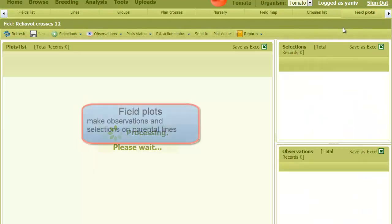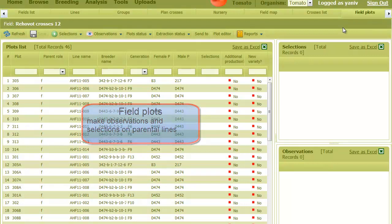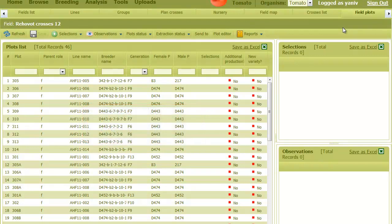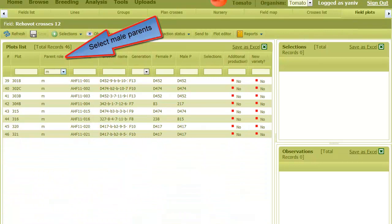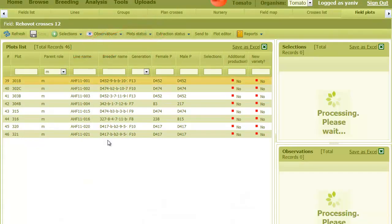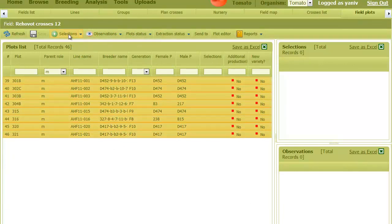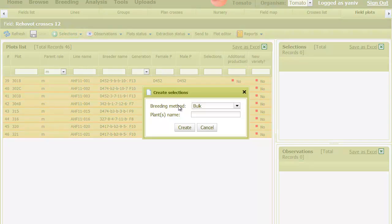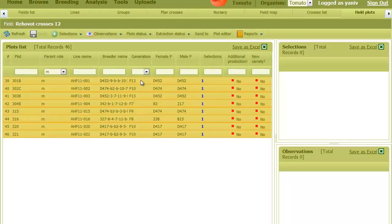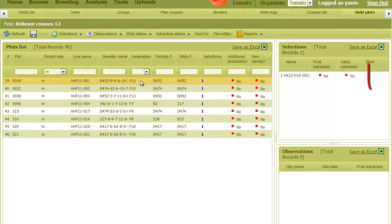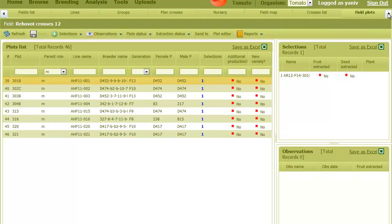This is done in the field plots tab, the same way as in the observations field. For example, let's select the male parents using the filter text box. Then I can take selections for each one of them by clicking on the selection button, leave it as bulk, and then create. Clicking on a plot, we can see the selections that were just made. Also, these selections can be viewed and edited in the observations tab.